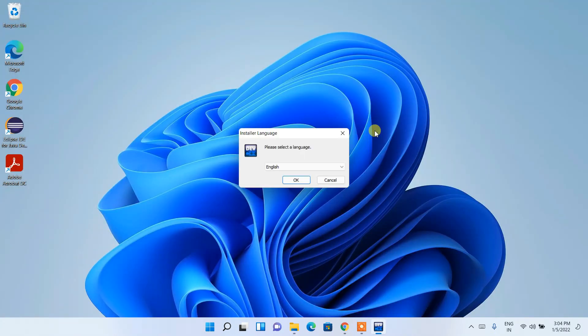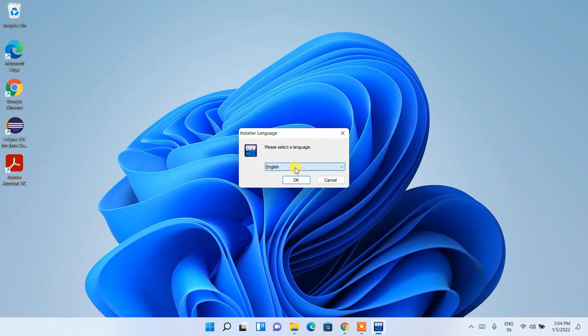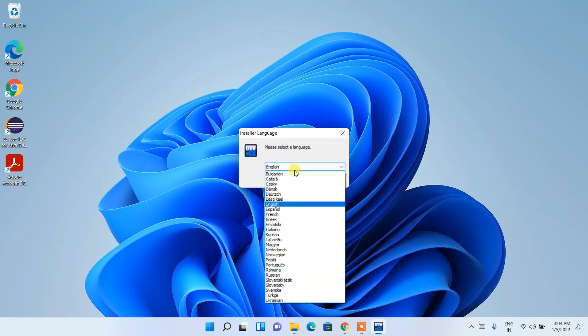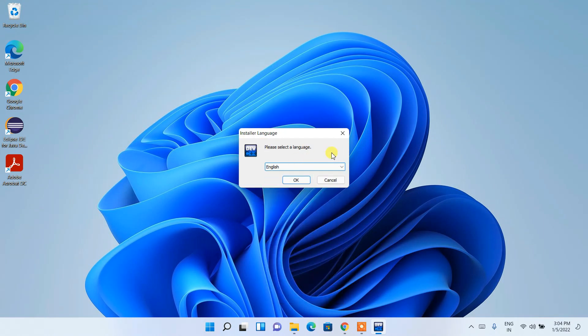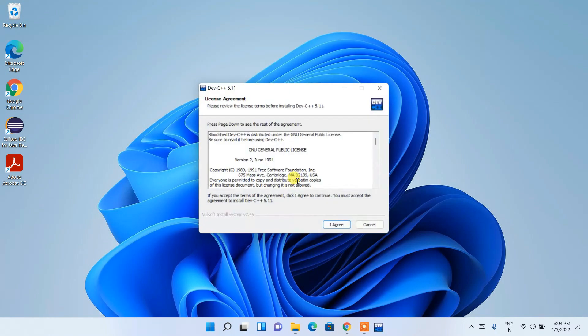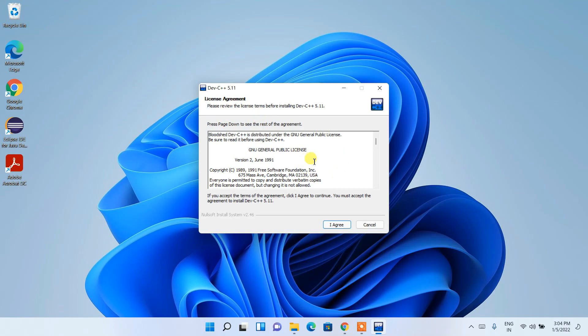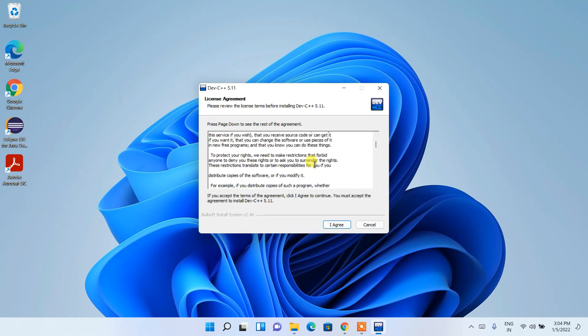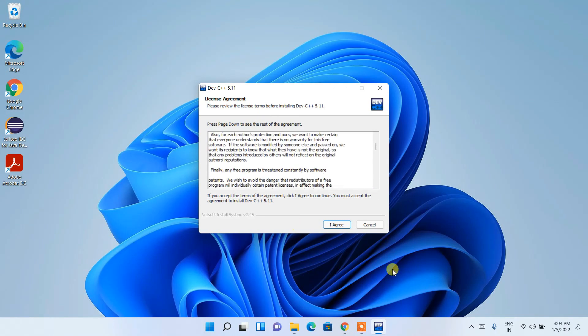You can see that the installation wizard for Dev-C++ has opened. Currently it has chosen our language as English. You can choose any other language. I am going to choose English and then click on OK. This is basically our license agreement. Always read that if you have time, and then just click on I agree.